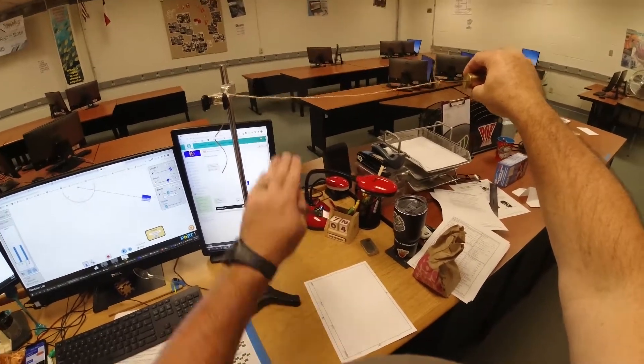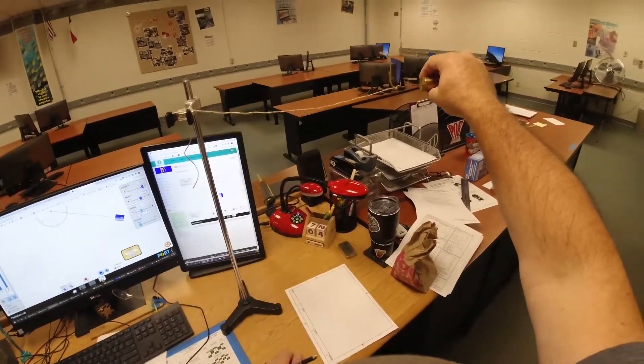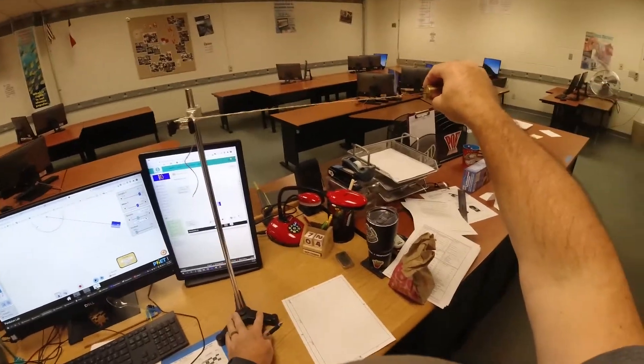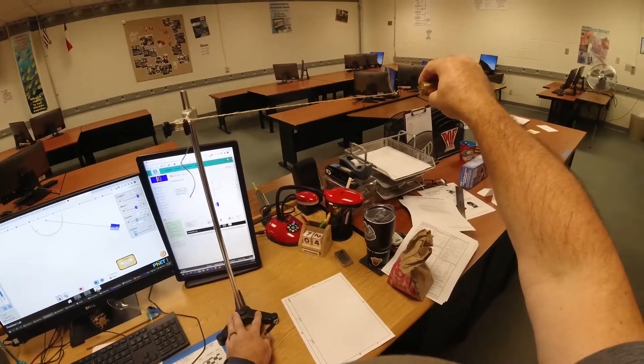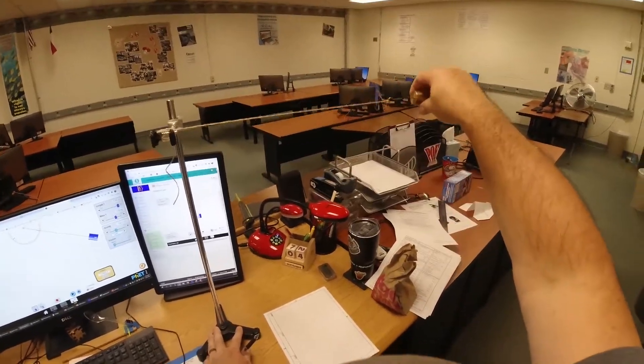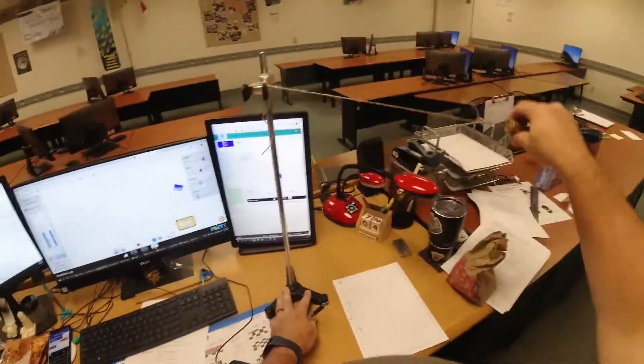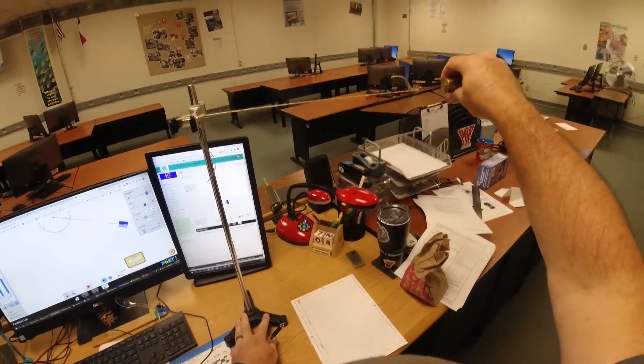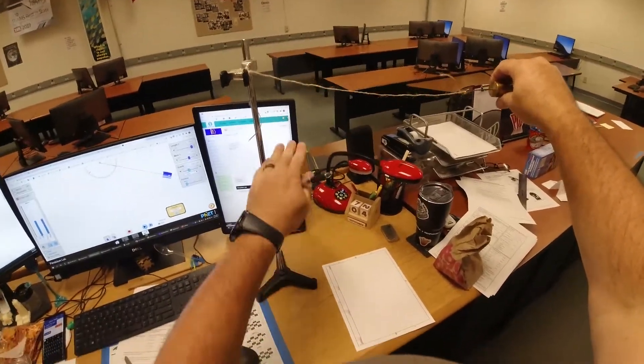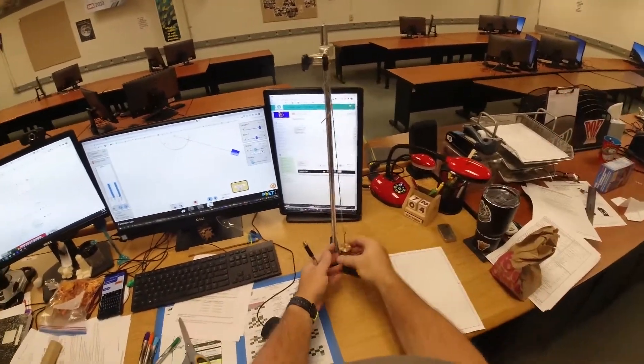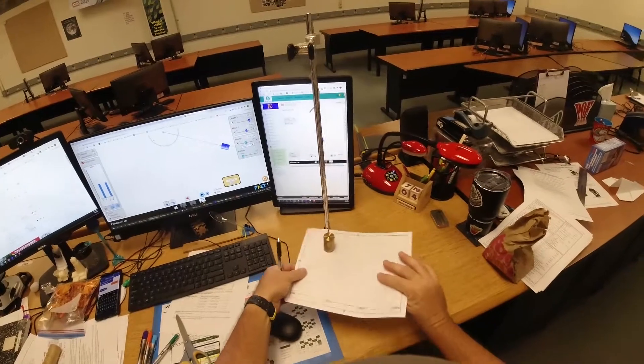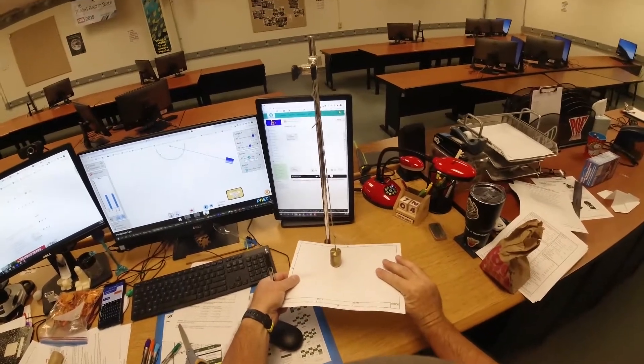So that force times the distance is the work. The energy I have now is the mass times acceleration due to gravity times my height that I've lifted it. I'm going to count this as my ground. I'm going to pretend this is sitting on the ground here.